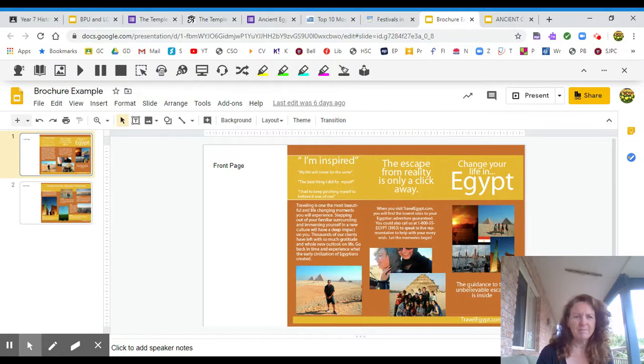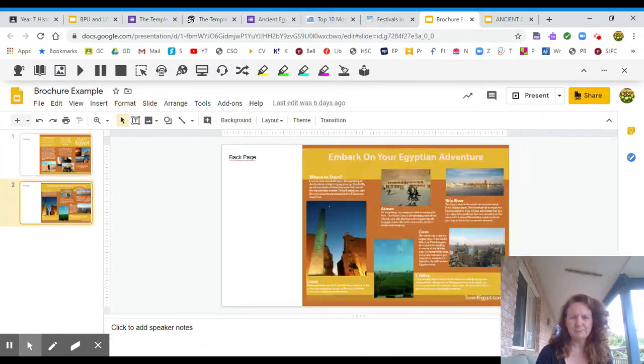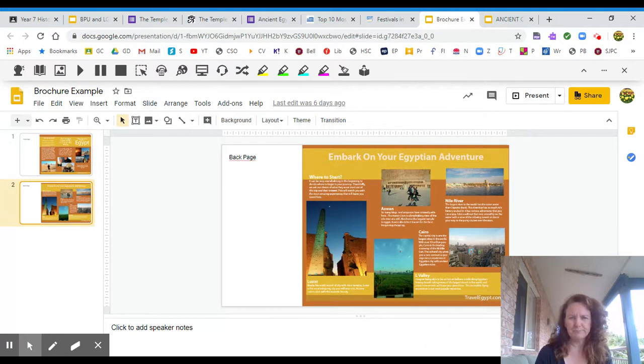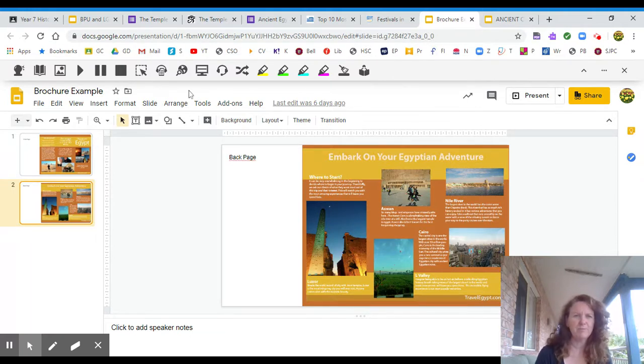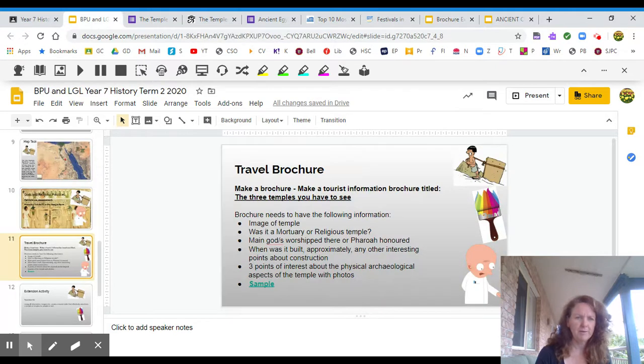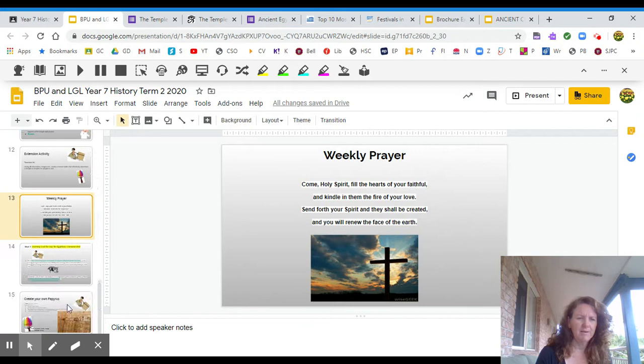It's got a front page. It's got a back page. And it's usually folded into three. So you can make it a little bit dynamic and lots and lots of pictures. It's going to make it a lot of fun. And then we finish up Egypt with a bit of a fun task.